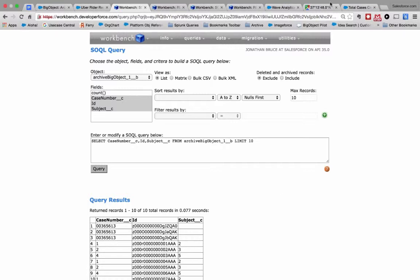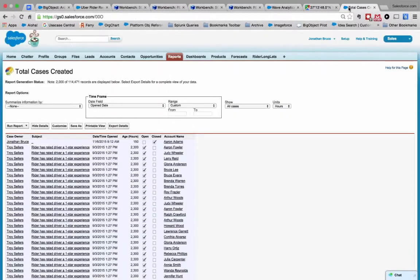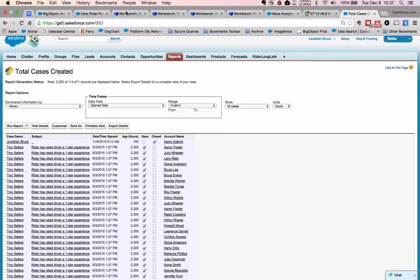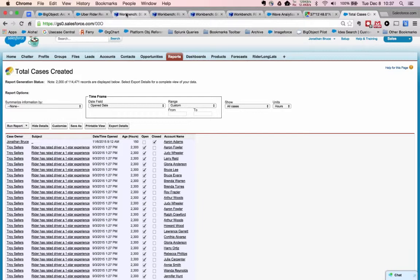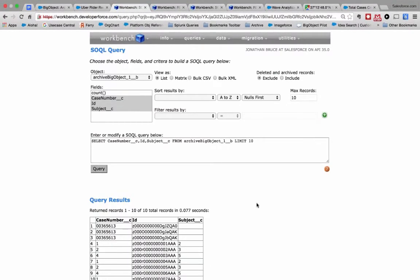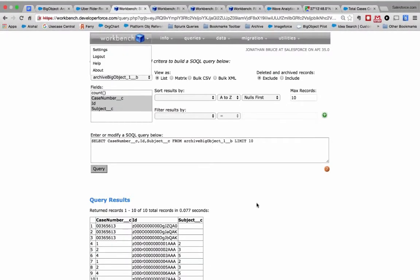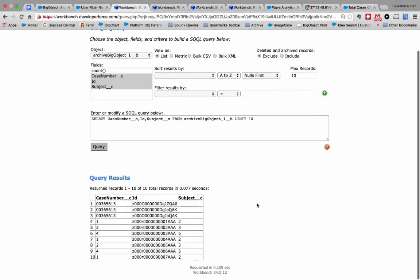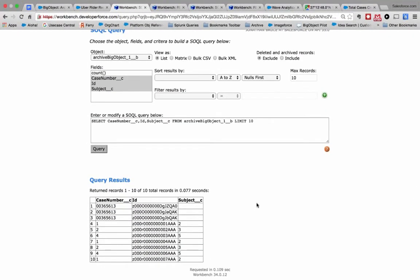But you also ultimately can map them into, well, we'll get to that piece of the example as well. So you can see these records are immediately available to you in a typical big object.